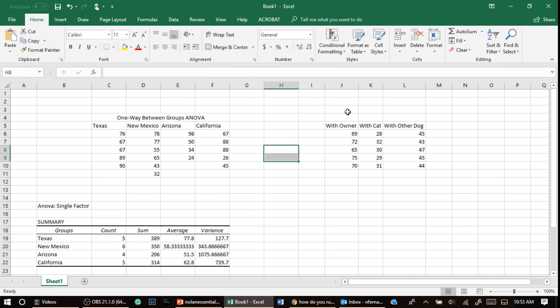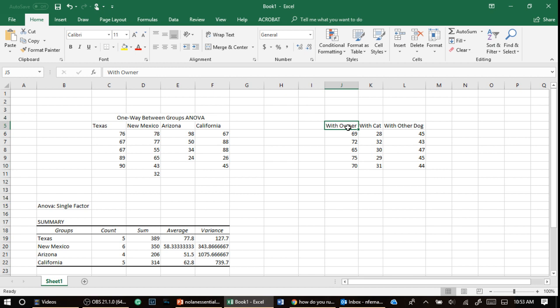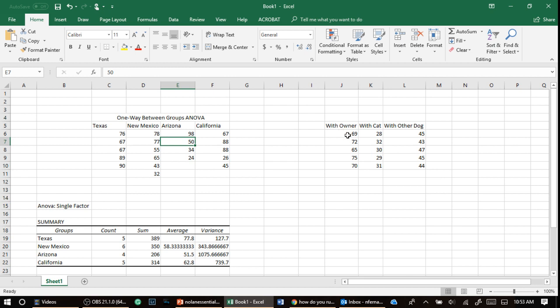And what it is is they're saying a dog's wagging of the tail. So the dependent variable here, these scores. So over here, the scores was their level of happiness on a 1 to 100. Over here, we're saying these scores represent, I guess, how many times a dog wags its tail when it encounters its owner,